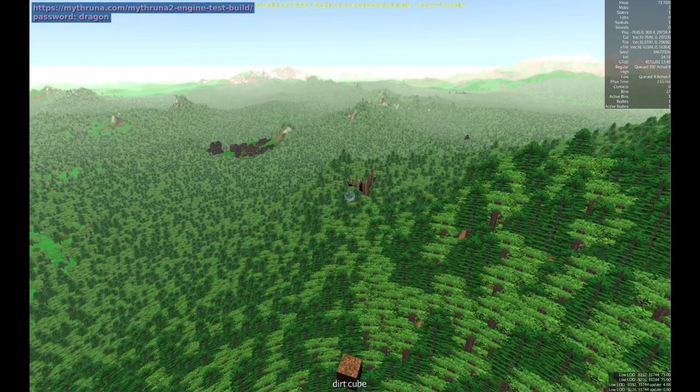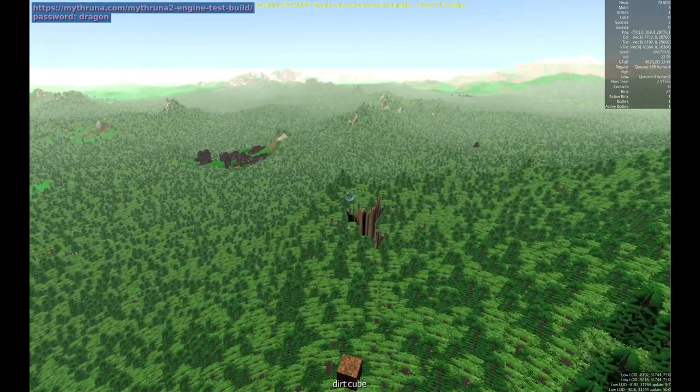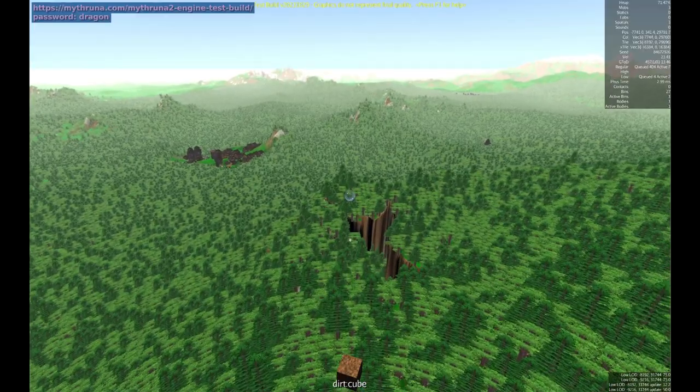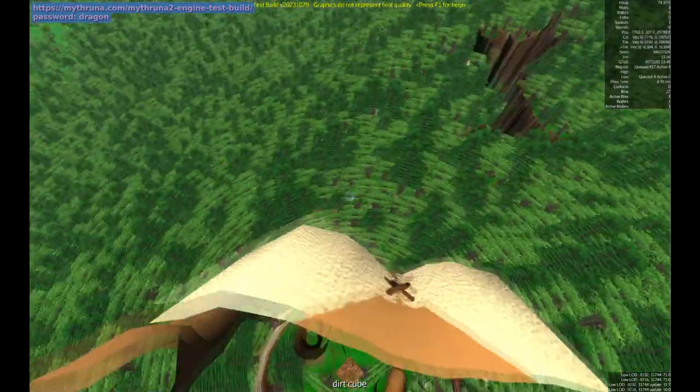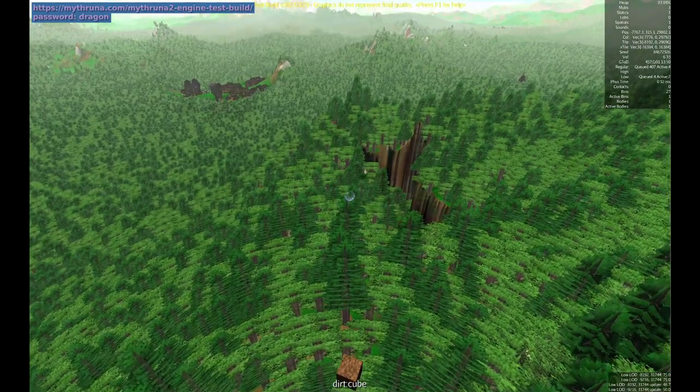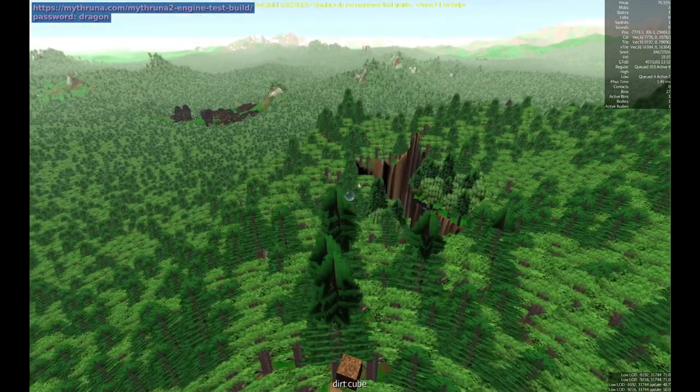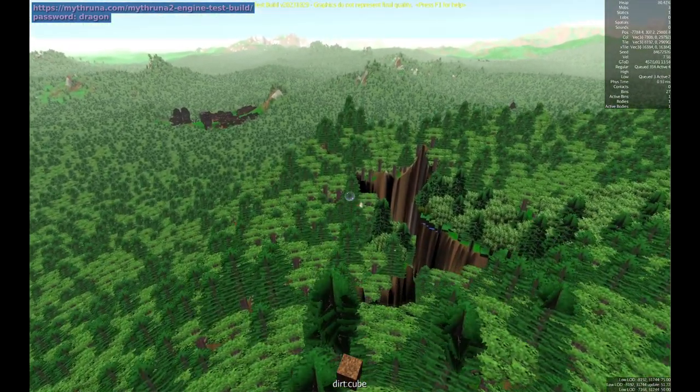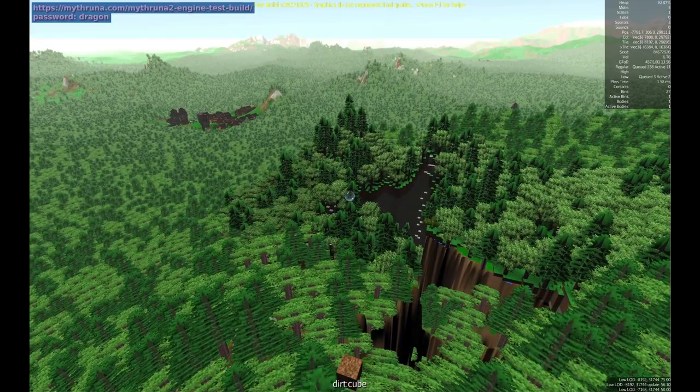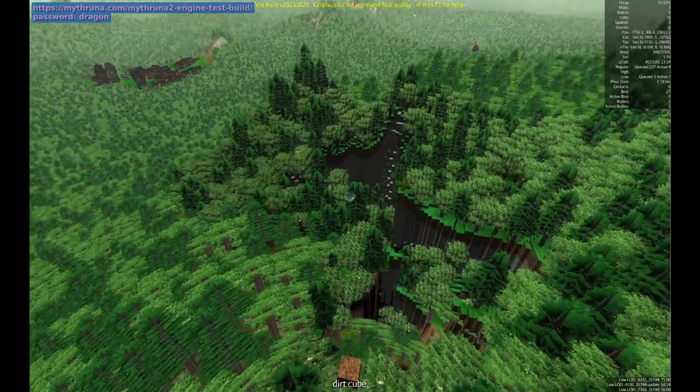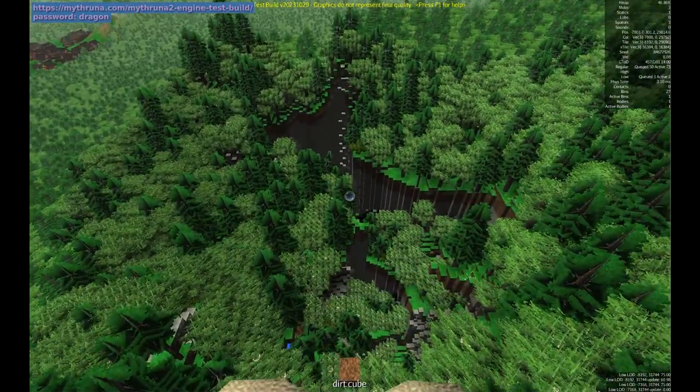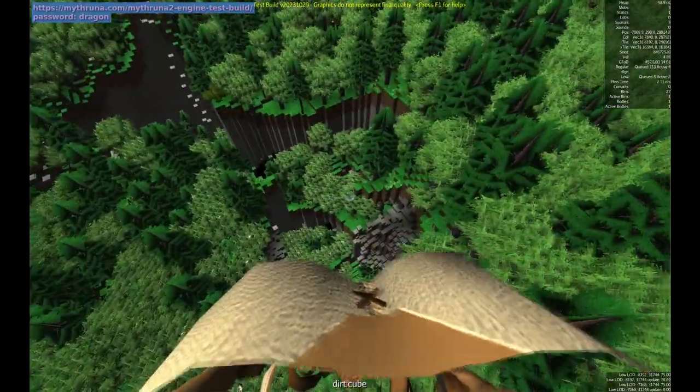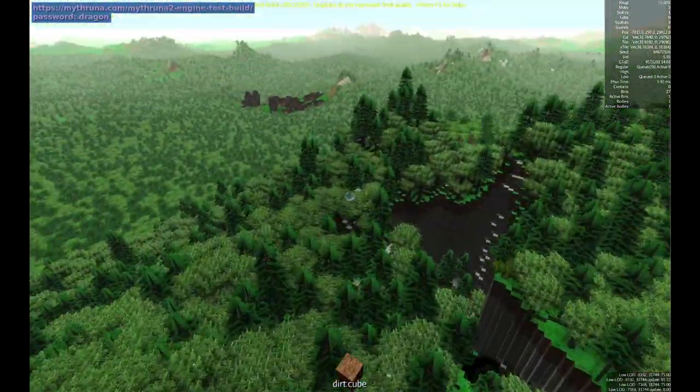Looks like there might be a cave system right here. In a future Mithruna Monday video I'll go exploring some cave systems. Maybe this would be a decent world to do it in. I'm flying faster than the world can generate. I recommend not doing that but it doesn't cause a problem. That's going to be a cool cave system so in a future Mithruna Monday video we will explore that cave right there.